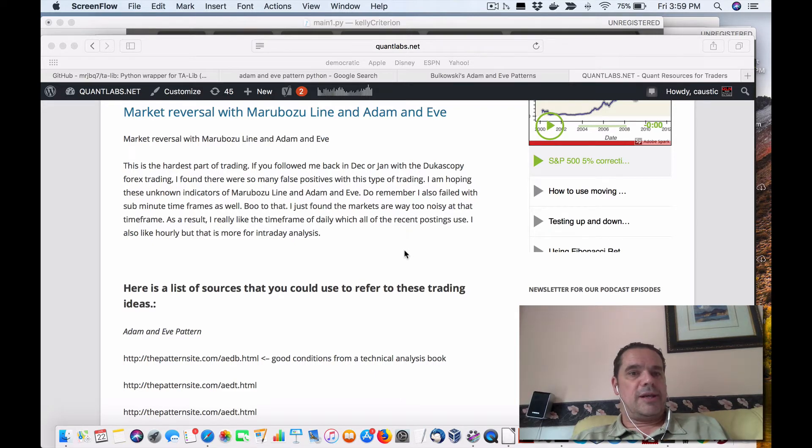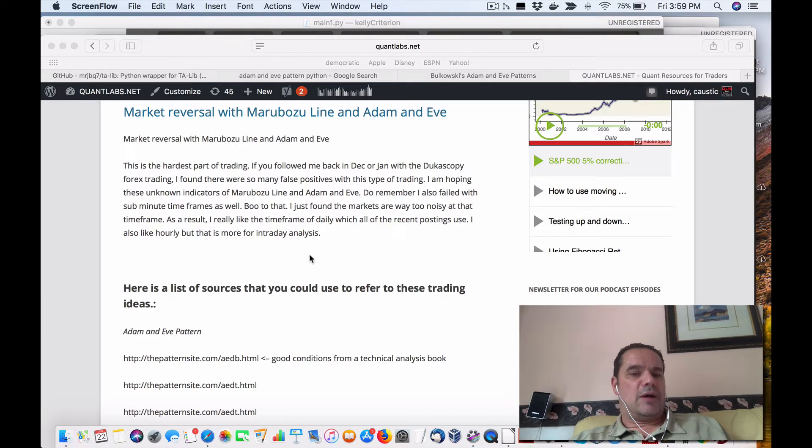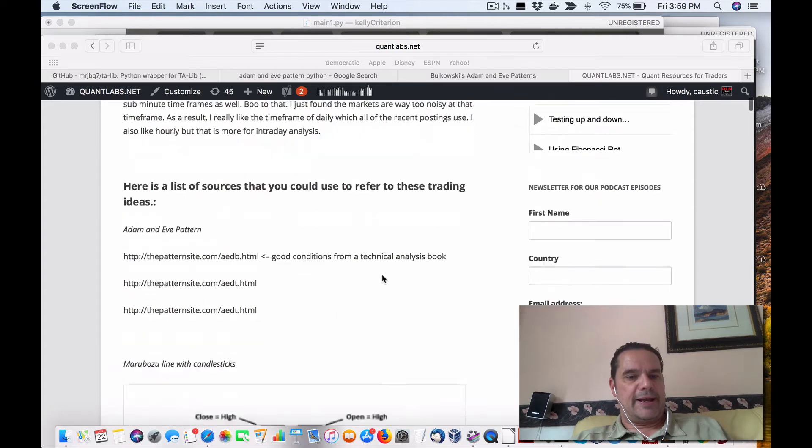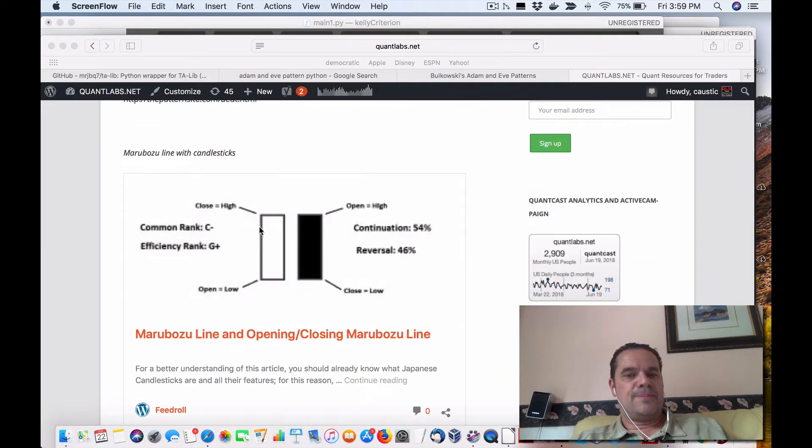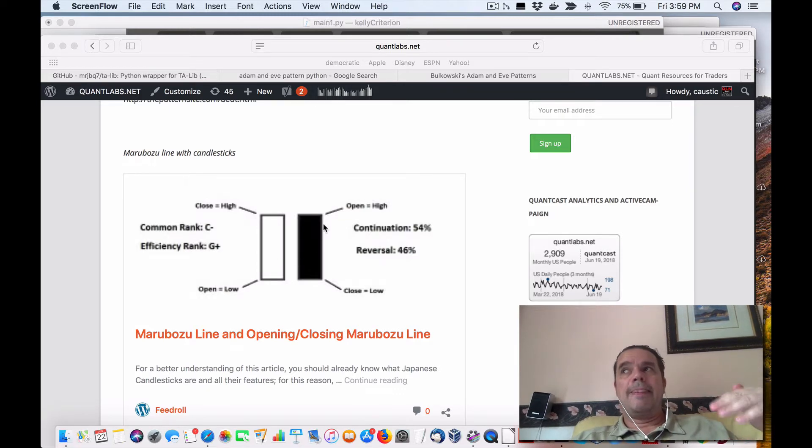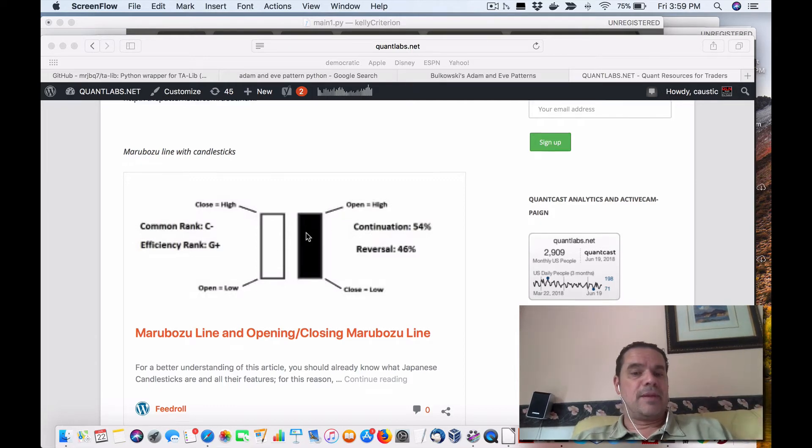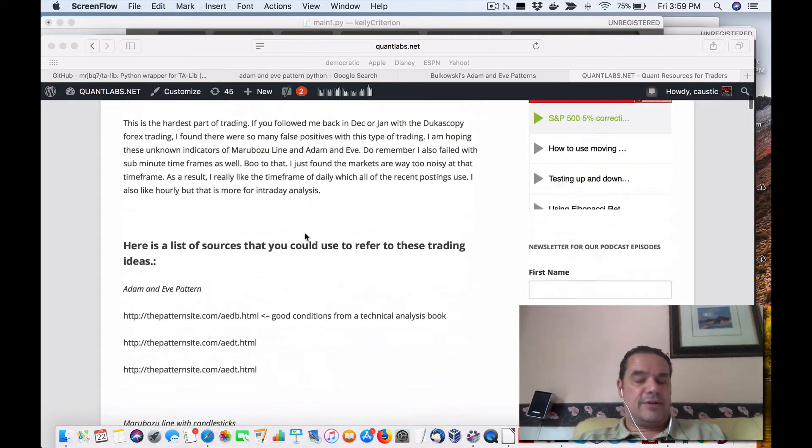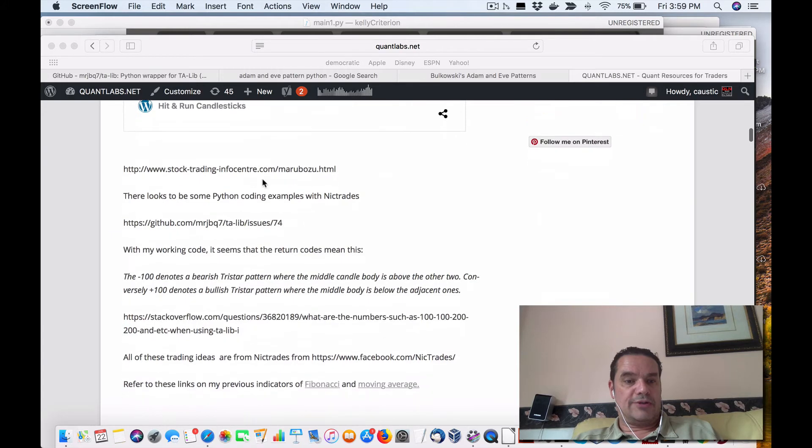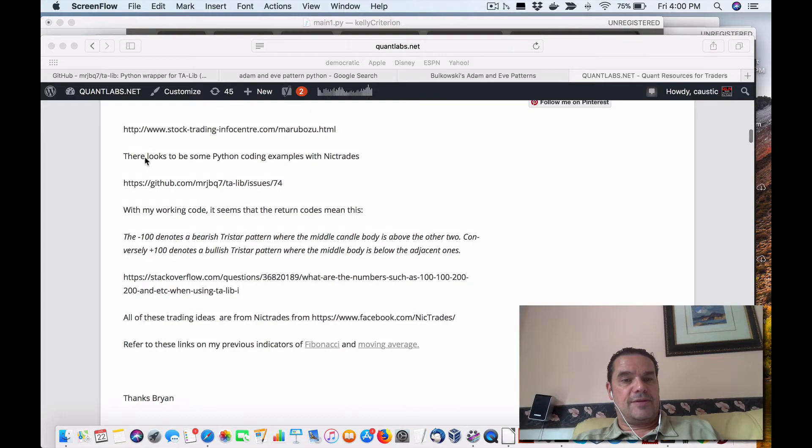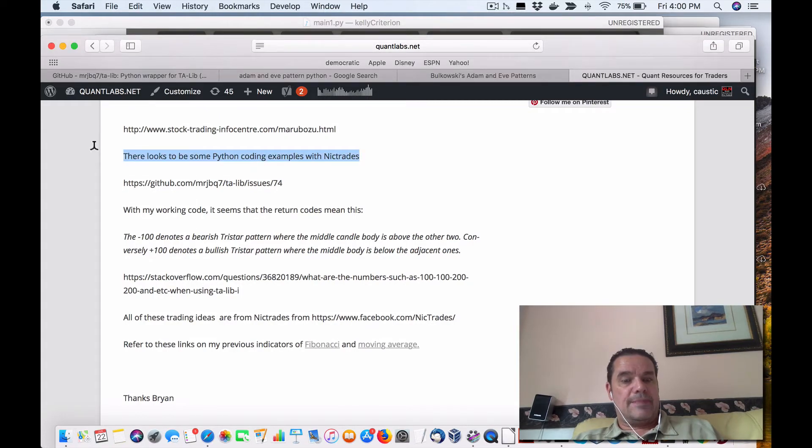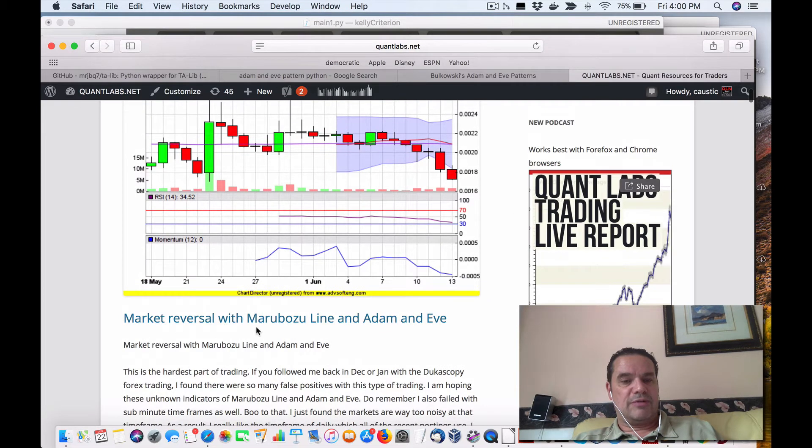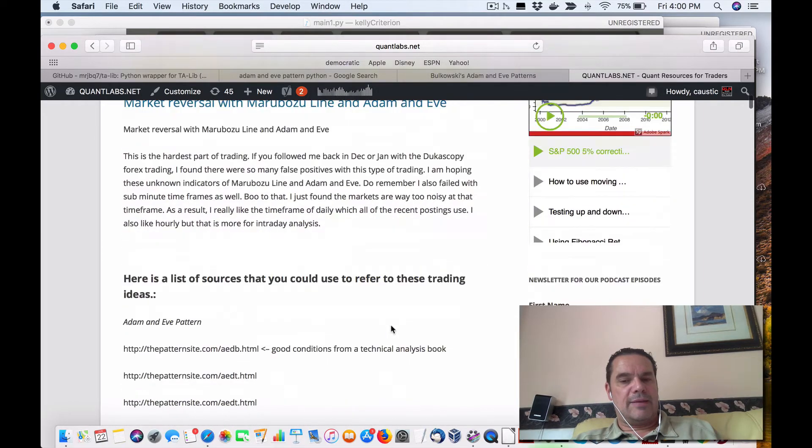So I've been looking at different ways to do market reversal. This idea came from NickTrades. I've talked about NickTrades before. The first one I've got here is called Marabuza Line and basically what it is, is you have a candlestick with one move up or another move down. It's a big enough move and it can trigger a confirmation or notification of this event. The name of the posting is Market Reversal with Marabuza Line, that's M-A-R-U-B-O-Z-U Line, and Adam and Eve.